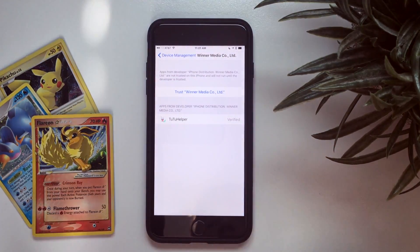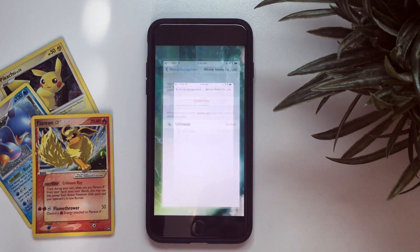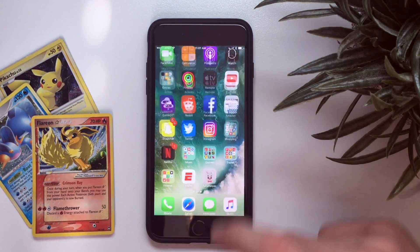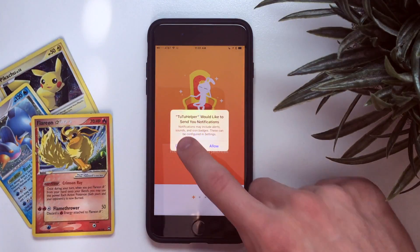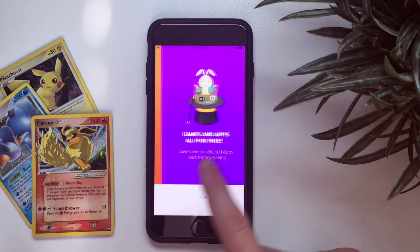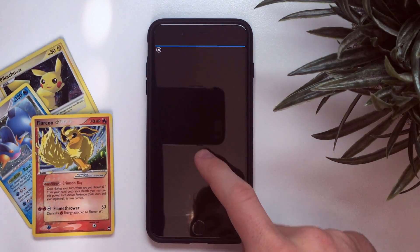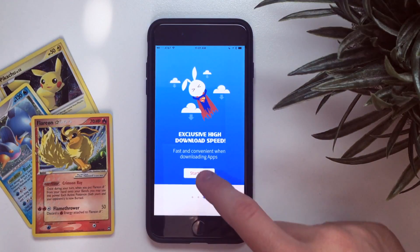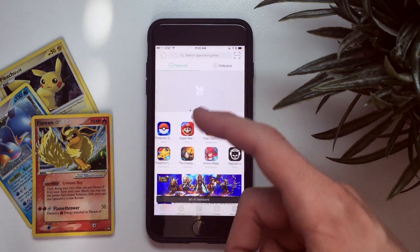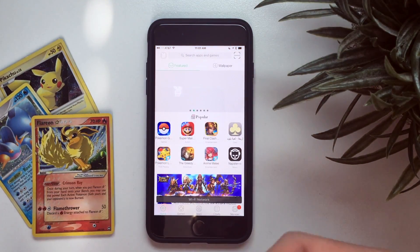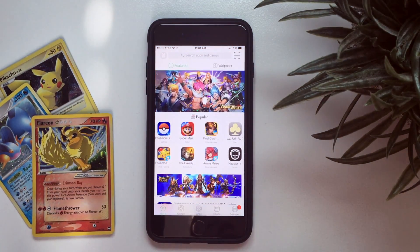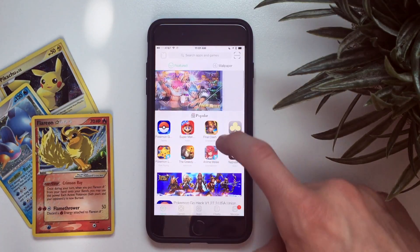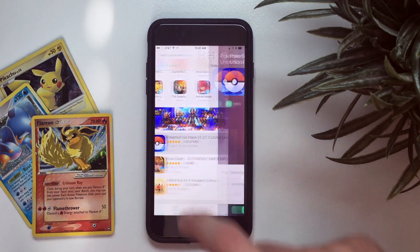Trust the developer and TuTu Helper should work. Scroll through — there will be an ad. There are ads on every single app you download, that's how they make money. If you pay for VIP you don't get ads, but the free version works fine.